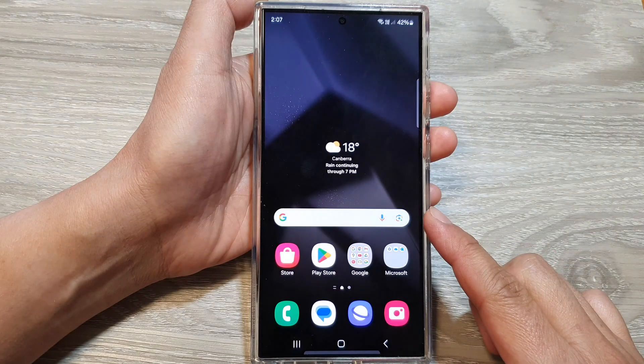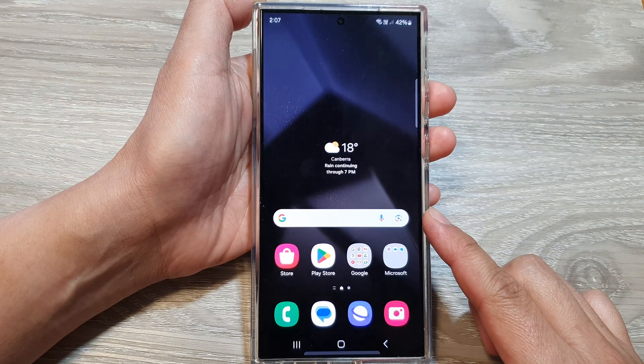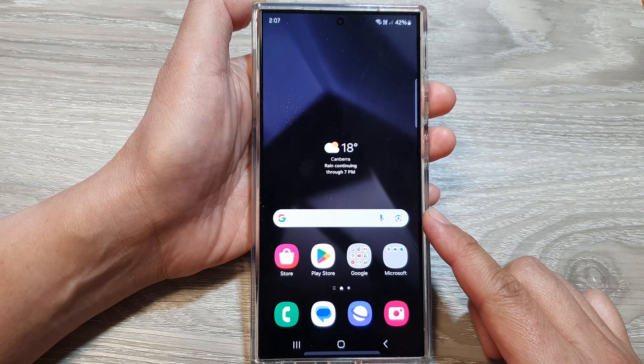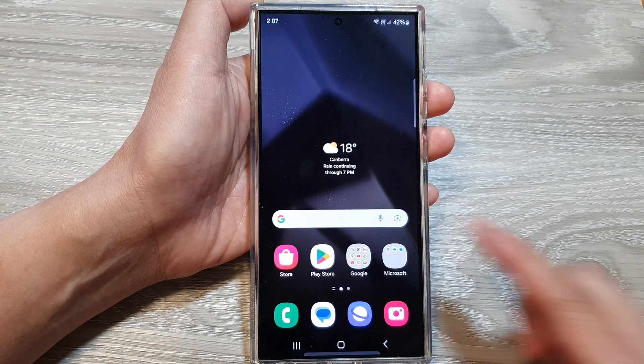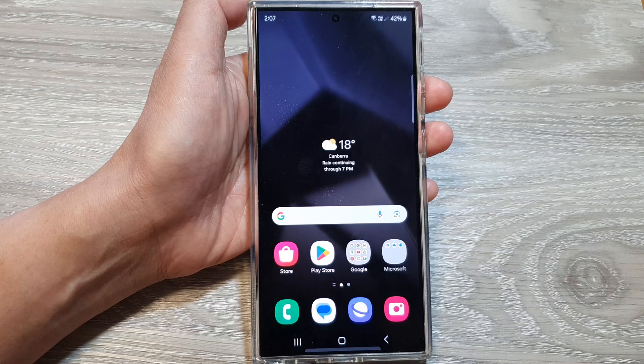Finally, tap on the home button to go back to the home screen. Thank you for watching this video.